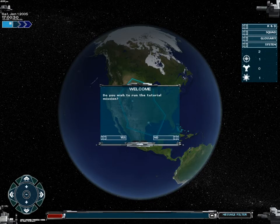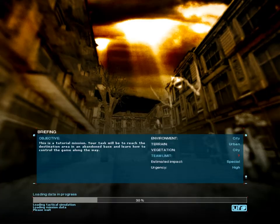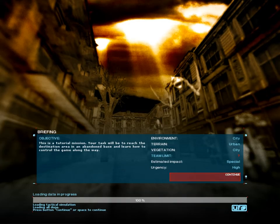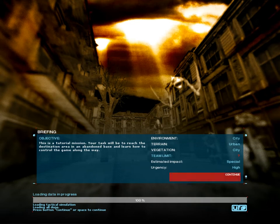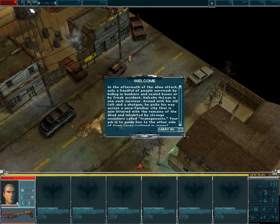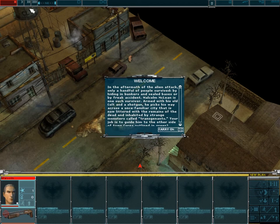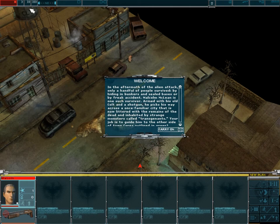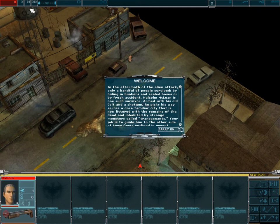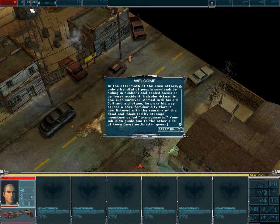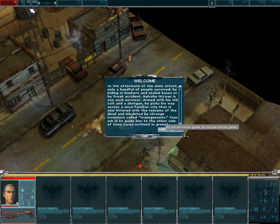I'm not going to read all the screens, because there's quite a few in the tutorial, but I will explain what's going on. In the aftermath of the alien attack, only a handful of people survived by hiding in bunkers and sealed bases or by a freak accident. Malcolm McLean is one such survivor. Armed with his old coat and a shotgun, he picks his way across a once familiar city that is now littered with the remains of the dead and inhabited by strange monsters called transgenants. Your job is to guide him to the other side of town. The area are outlined in green.